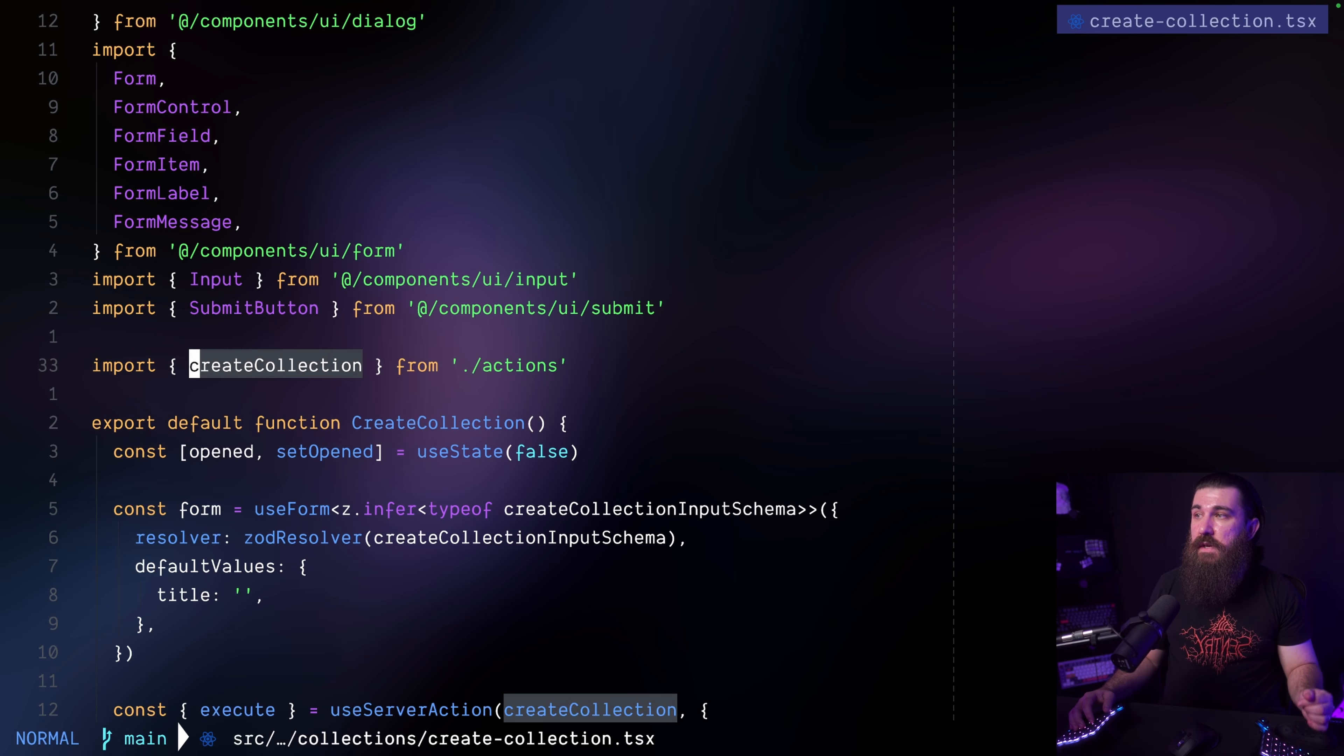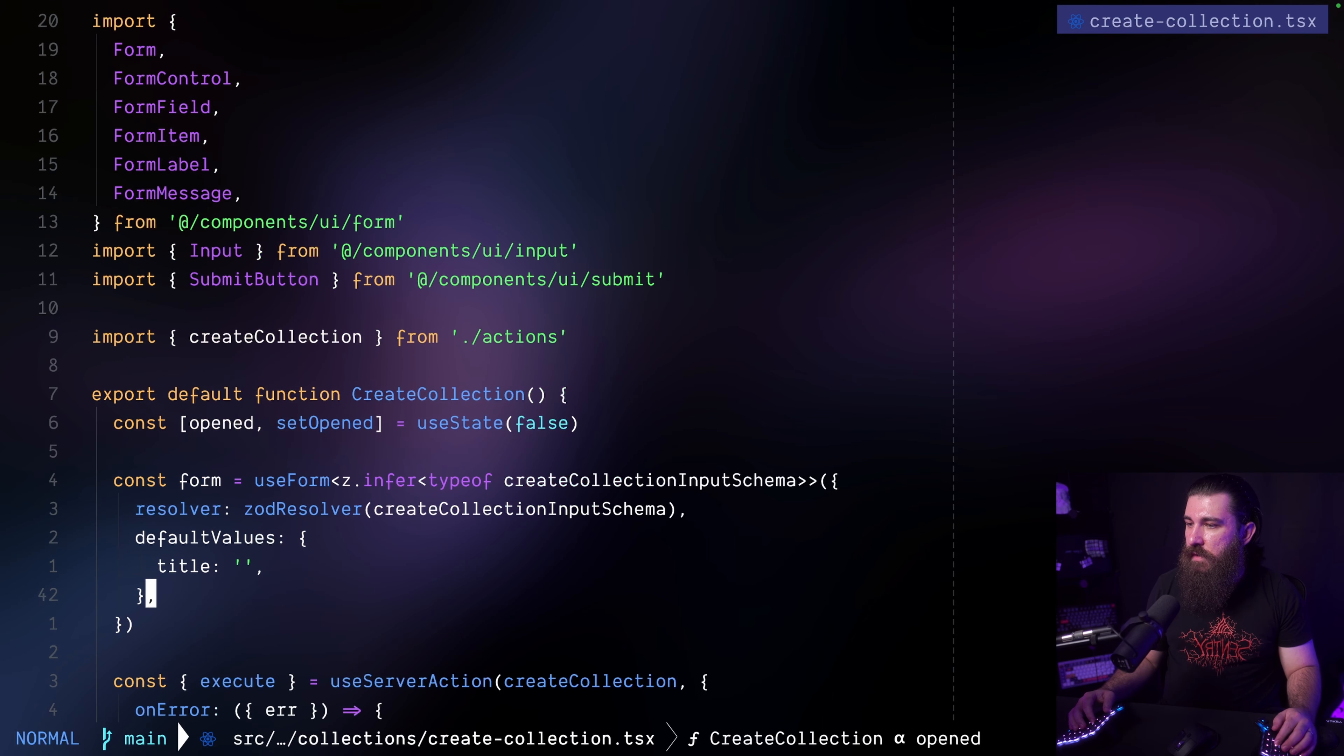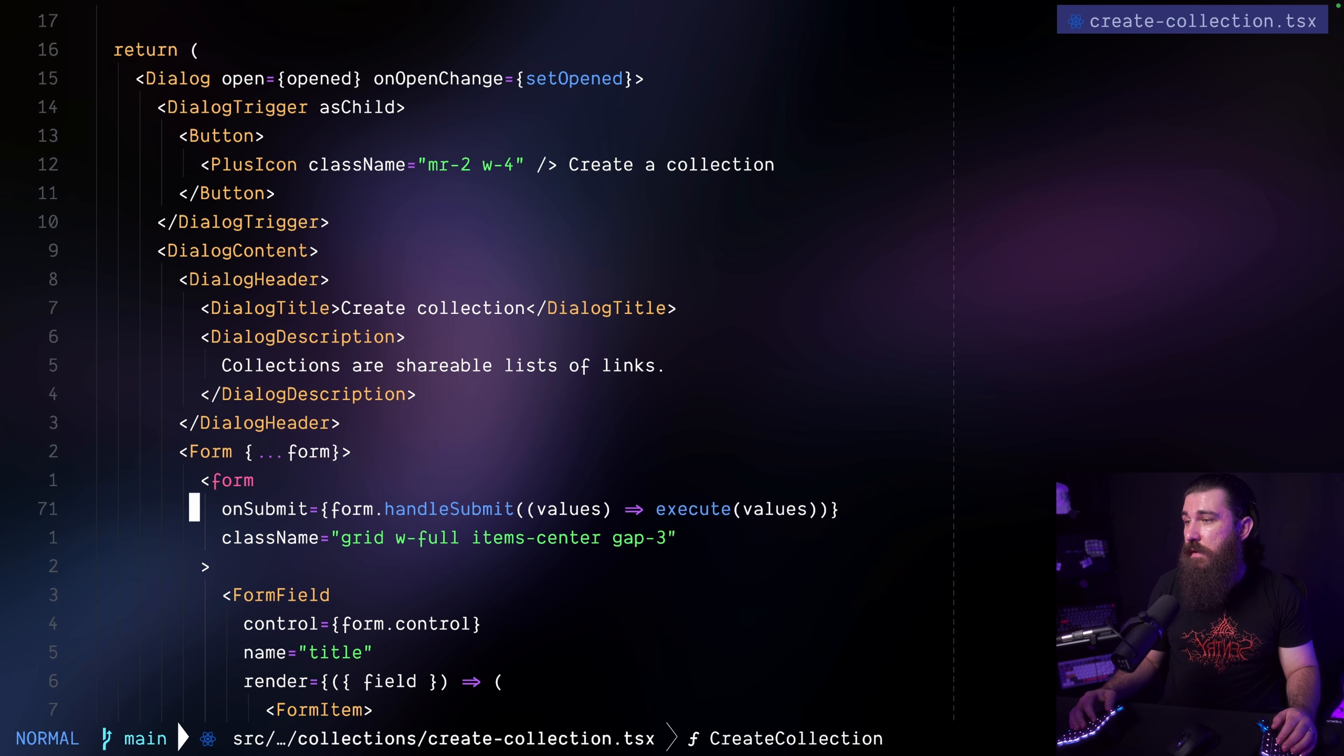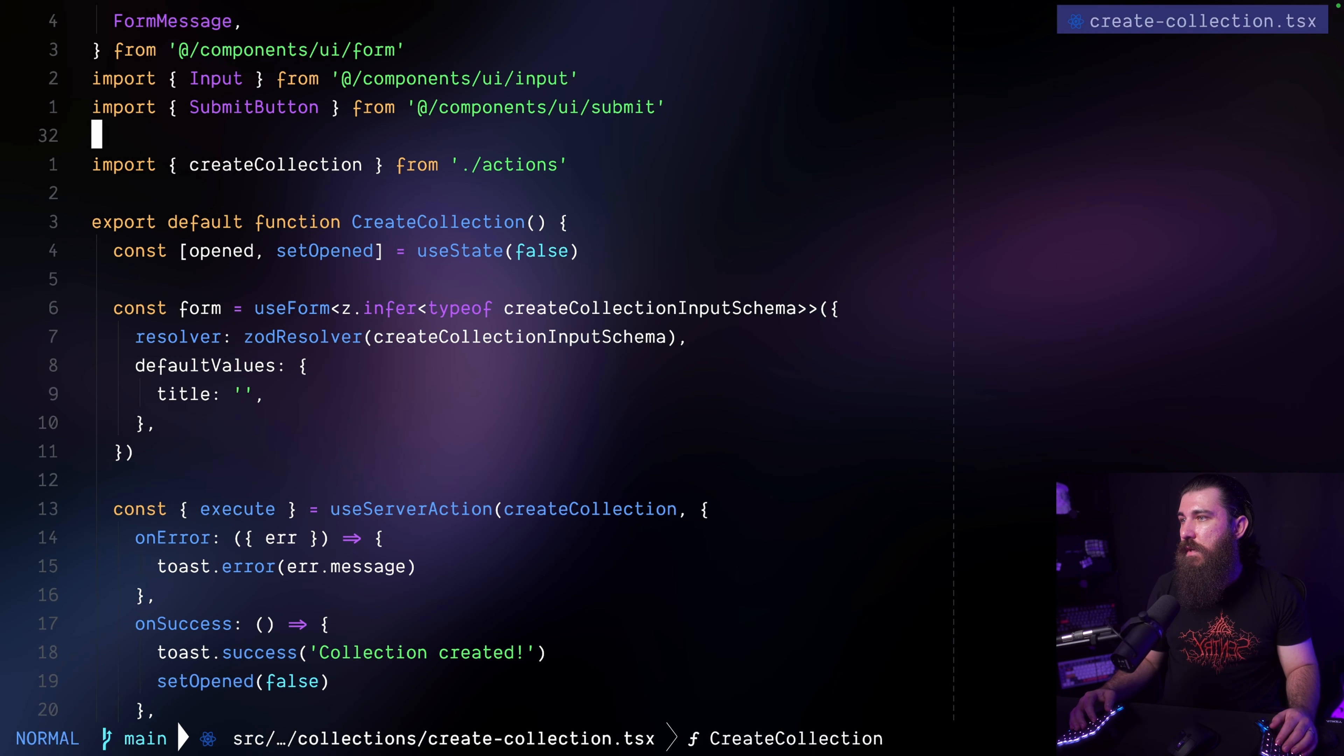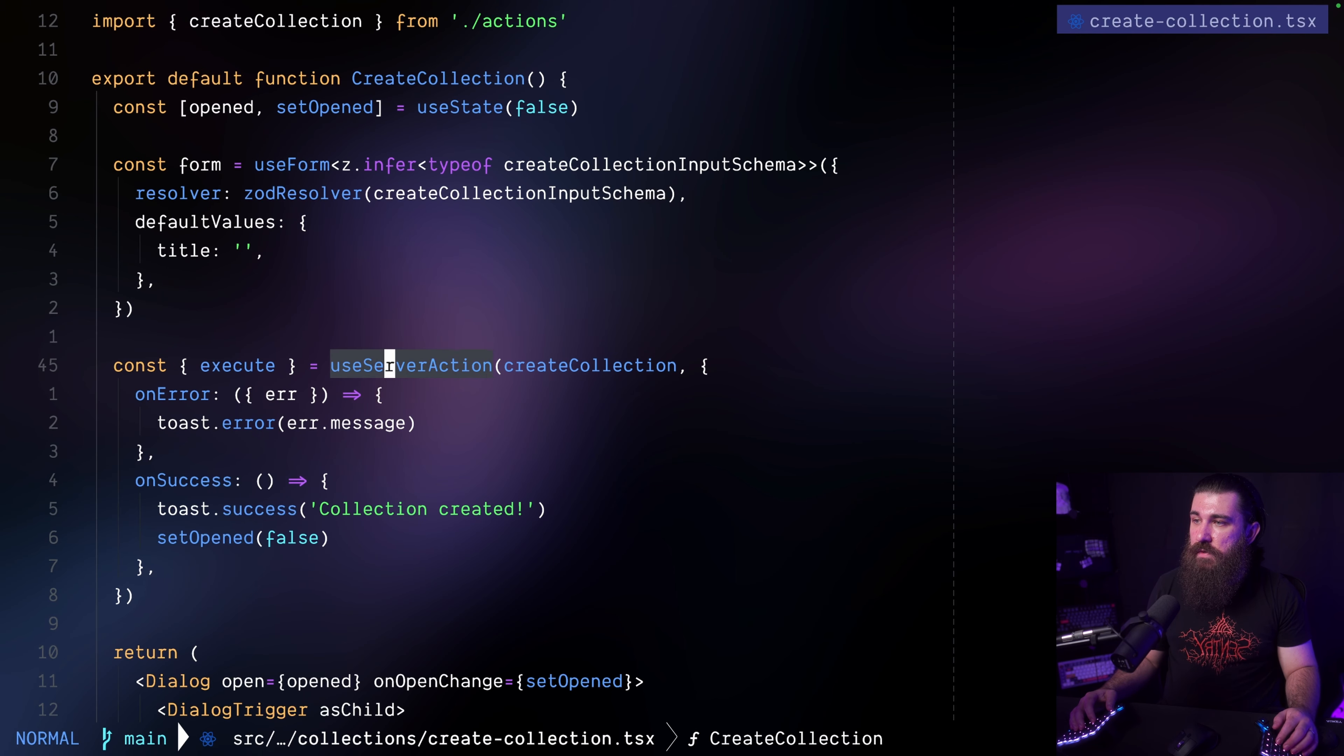Now this create collection action is being used in a client component. Here it is. It is a use client at the top. It is a client component. It is a dialogue that basically renders the form. I'm using React hook form by the way. It renders the form and it uses that action to create the collection. So here it is right here.